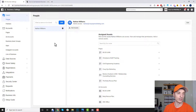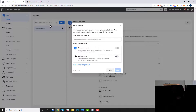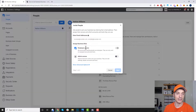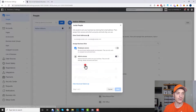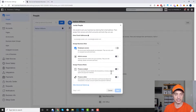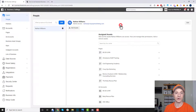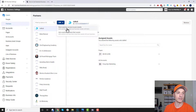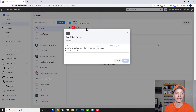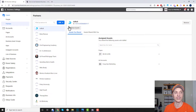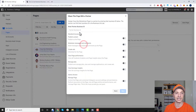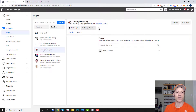Coming back up to users: when you want to add somebody to your business manager, you click add, enter their email address, and select their business role. You can go into advanced options to make further changes — just go through the steps and make sure you're giving people access the way you want. We already talked about how to give people access to pages and ad accounts. For partners, you add their business ID and give them permissions to whatever assets you want them to access.